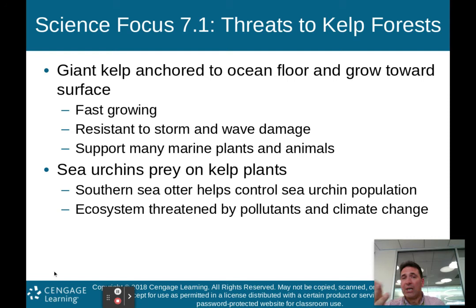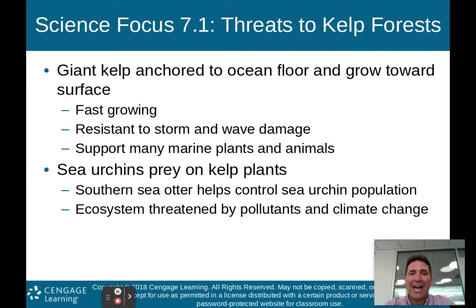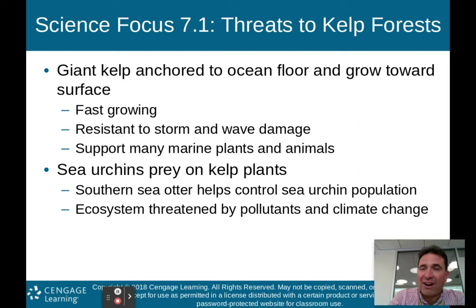Science Focus 7.1 talks about threats to those kelp forests. Giant kelp is anchored to the seafloor and grows toward the surface. It's fast growing, resistant to storm and wave damage, and supports many marine plants and animals. Sea urchins prey on kelp plants. The southern sea otter helps control the sea urchin population, and the ecosystems are also threatened by pollutants and climate change.